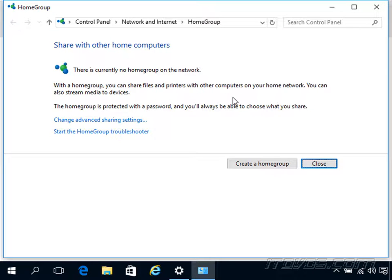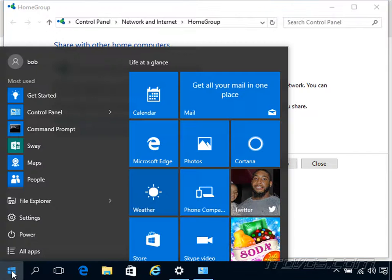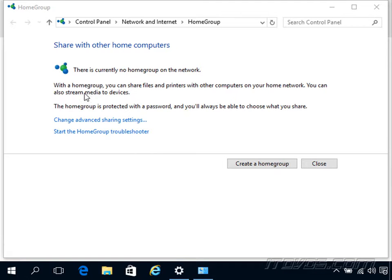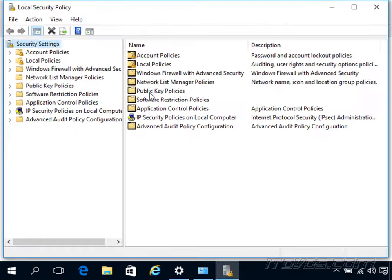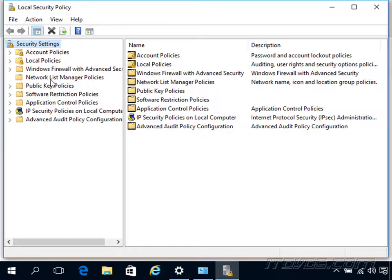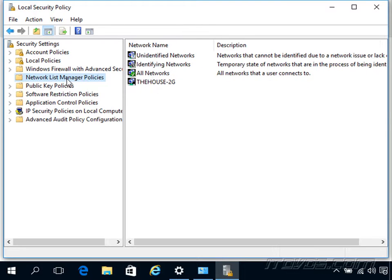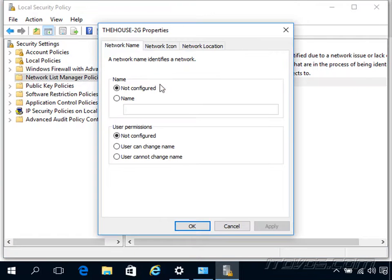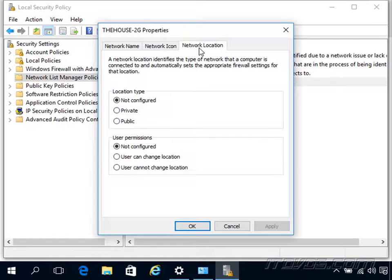That brings us to the third option, using our local security policy. So I'll go ahead and type in local security policy and launch that. Click on network list manager policies. I can see my wifi connection here. I'm connected to the house dash two G wifi network. If I double click on it, go to network location here, I can set it to either private or public.